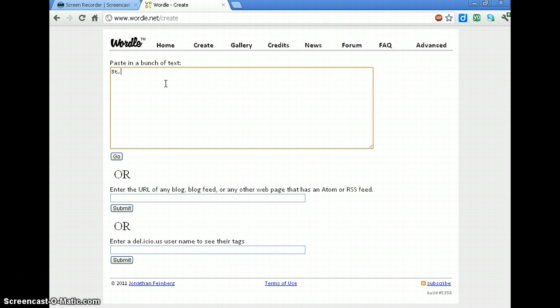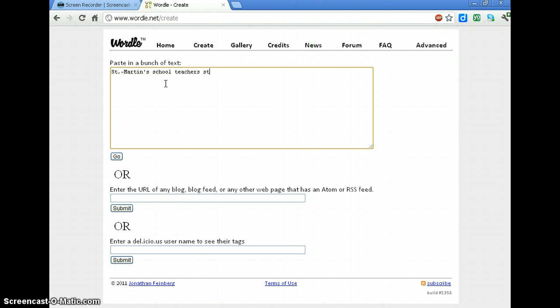I'm going to do the name of the school and I'm going to do what it is. It's a school. There are teachers here and students and it's fun and it's nurturing and it's educational. Okay, so there's some words.